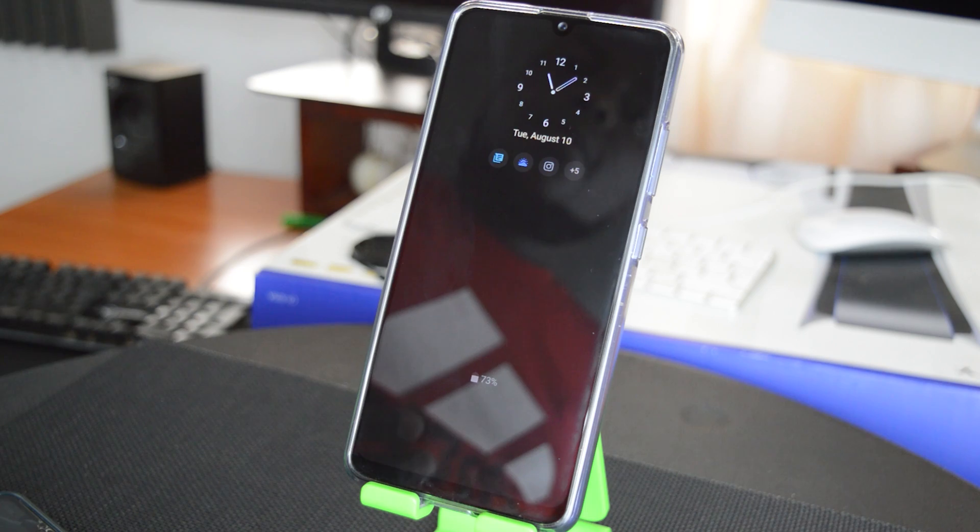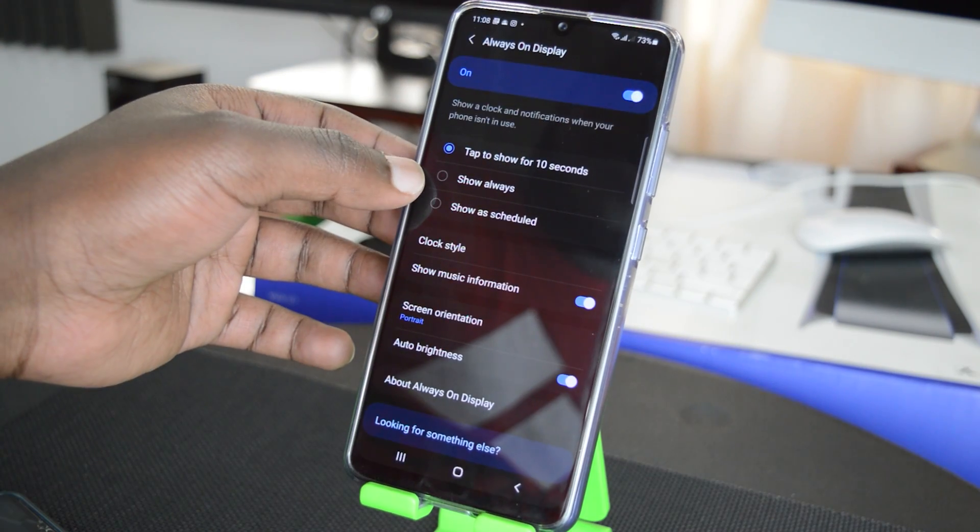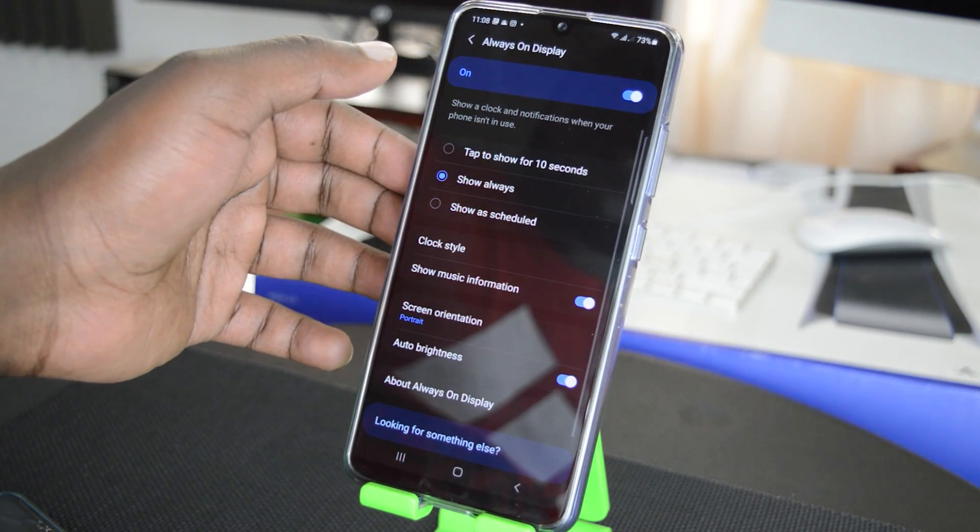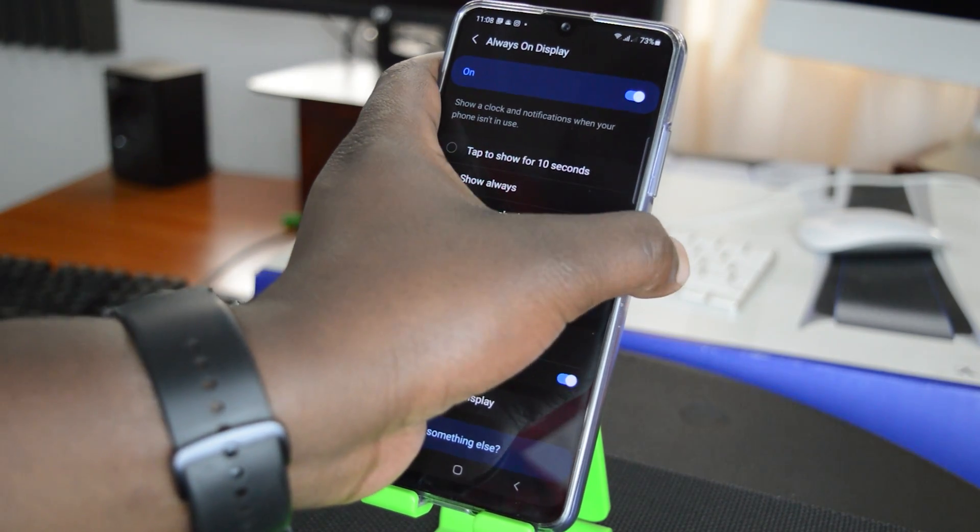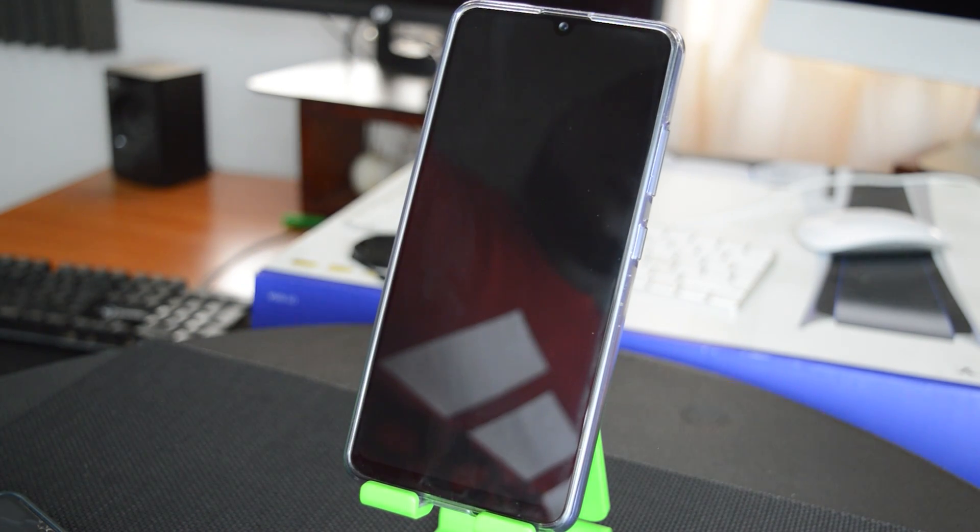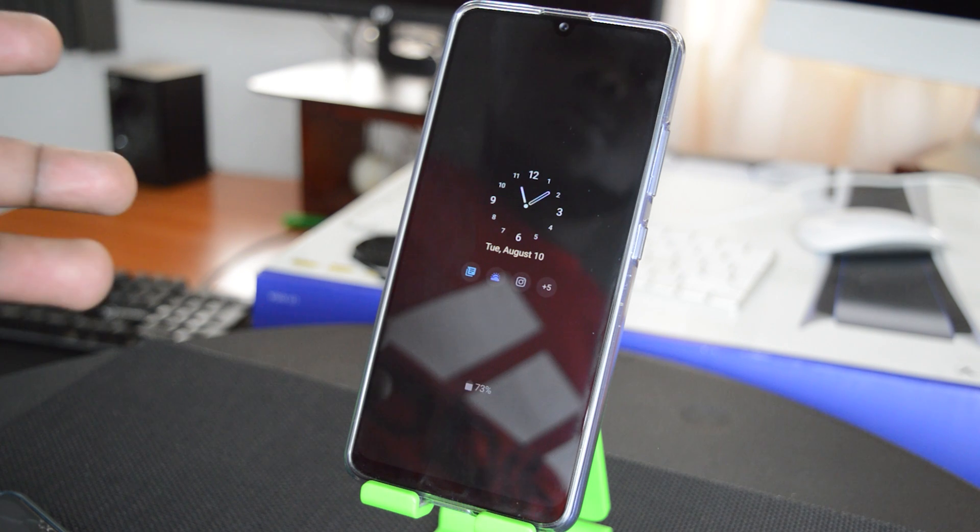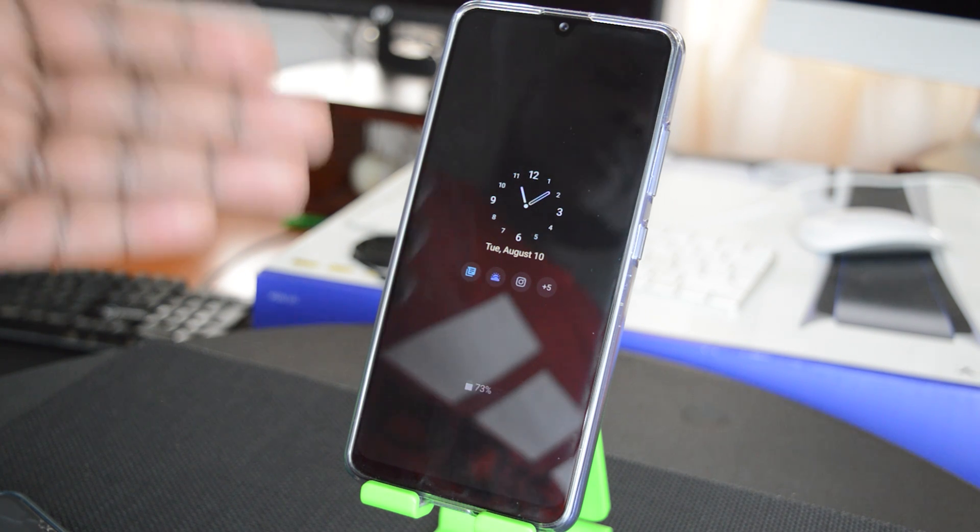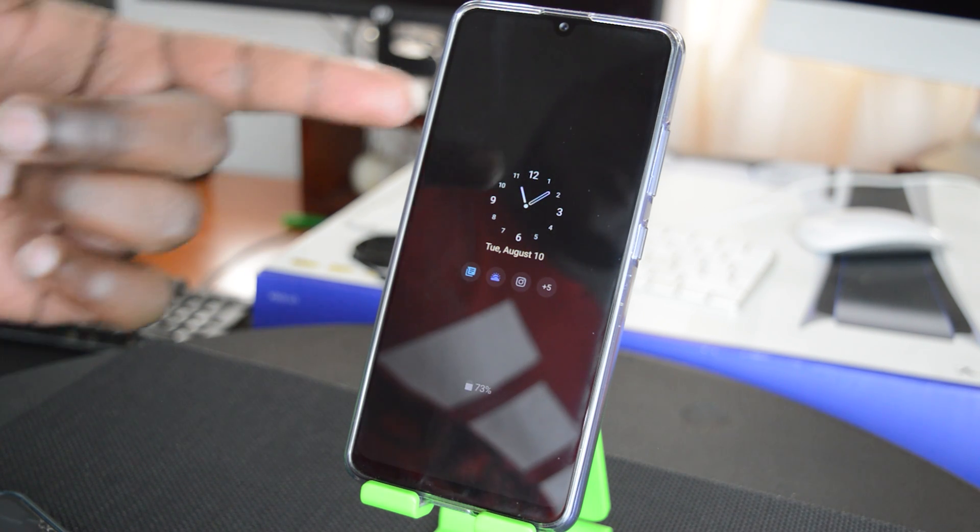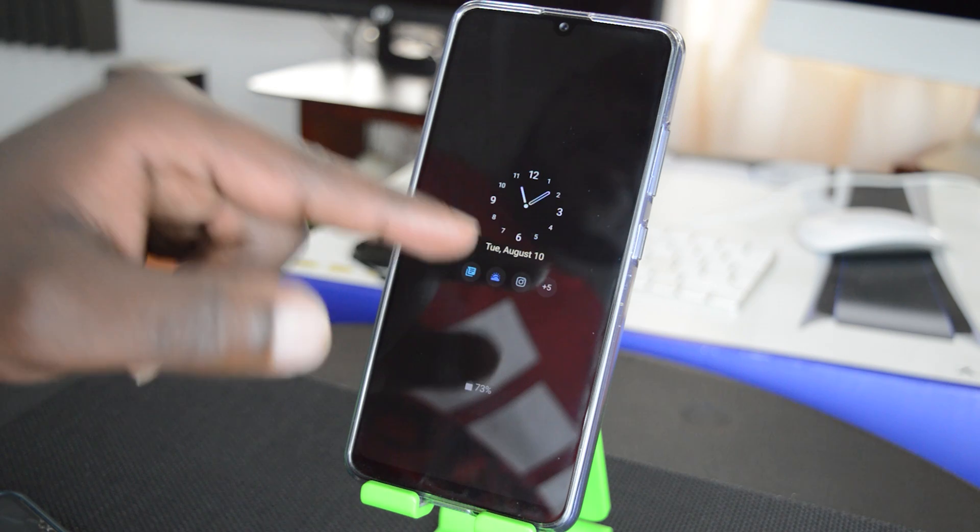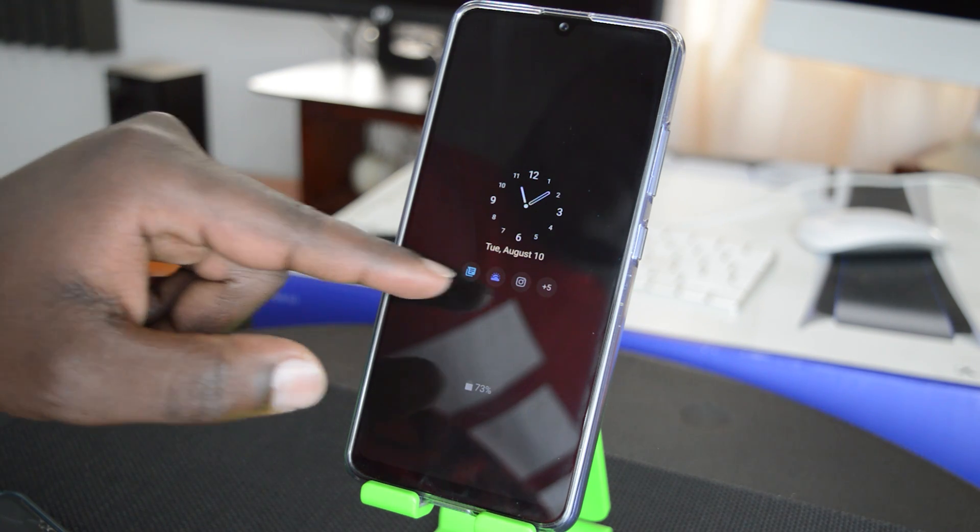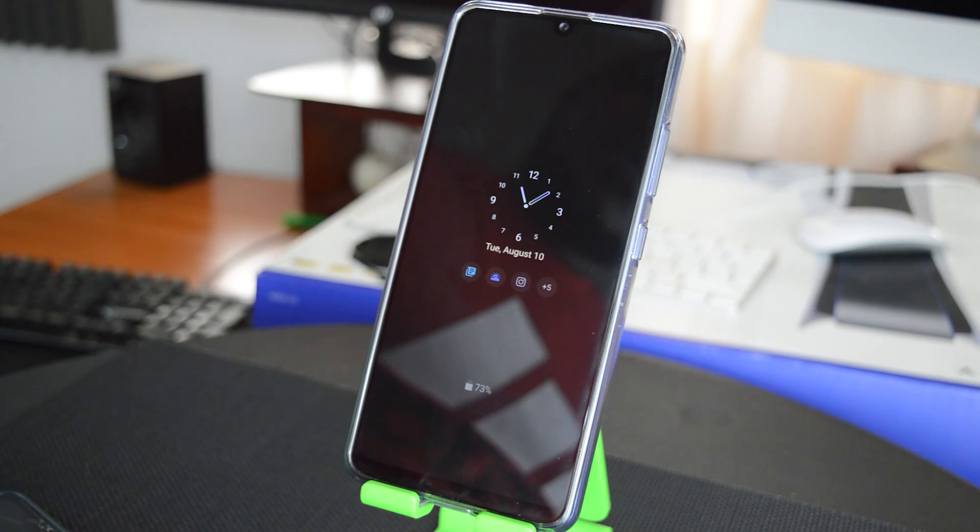The second option is to show always. Now if you select that, the Always On Display will always be on as long as your screen goes dark. So the Always On Display is going to show continuously just like that. You can see it's the clock, the day, the date, and notification icons, and of course the battery percentage left.